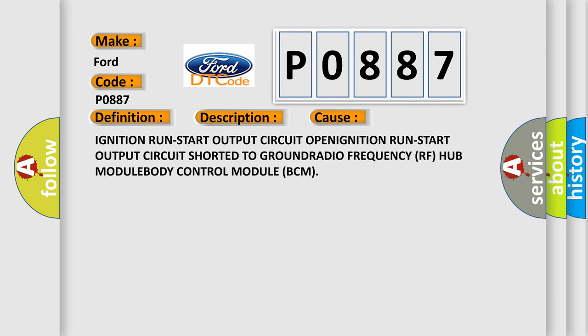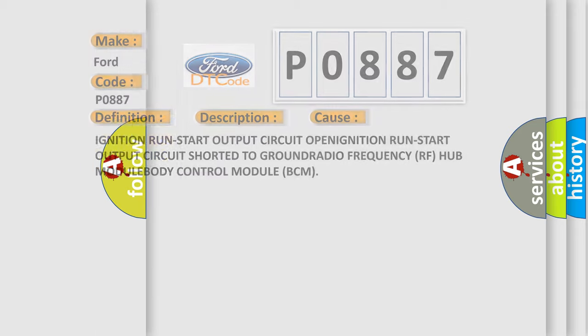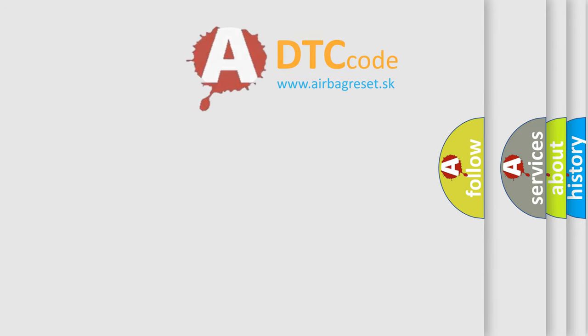This diagnostic error occurs most often in these cases: ignition run-start output circuit open, ignition run-start output circuit shorted to ground, radio frequency RF hub module, body control module BCM. The airbagreset website aims to provide information in 52 languages.